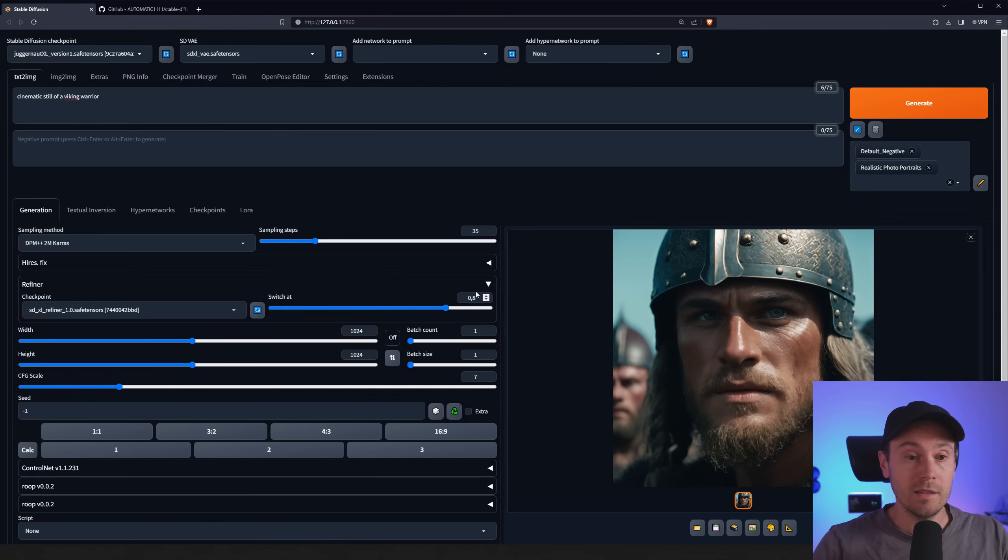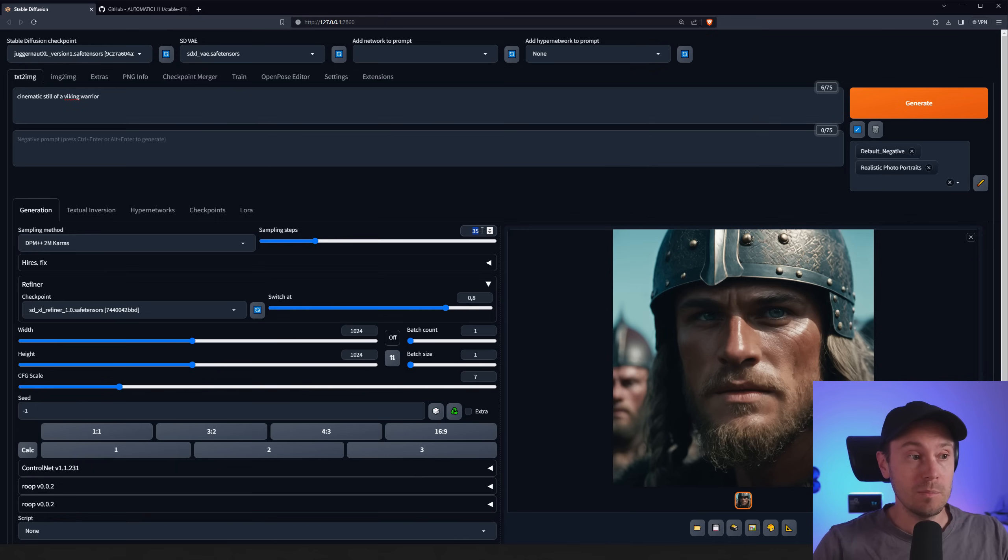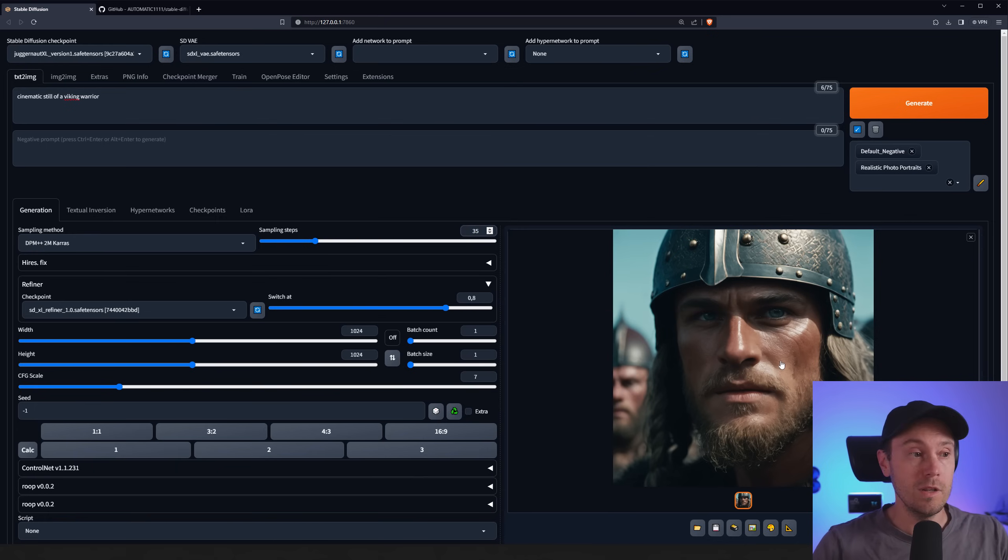And then you have here switch at where you want it to switch. So here it's at 80%. So at 80% of my sampling steps 35, it will switch to the refiner and finish this image.